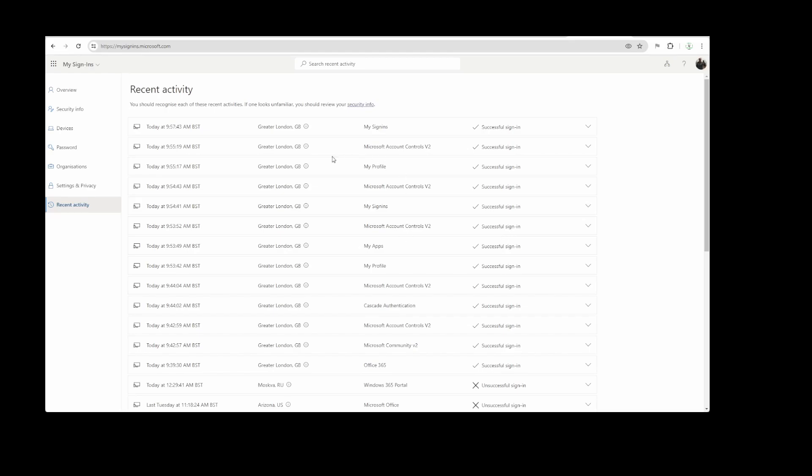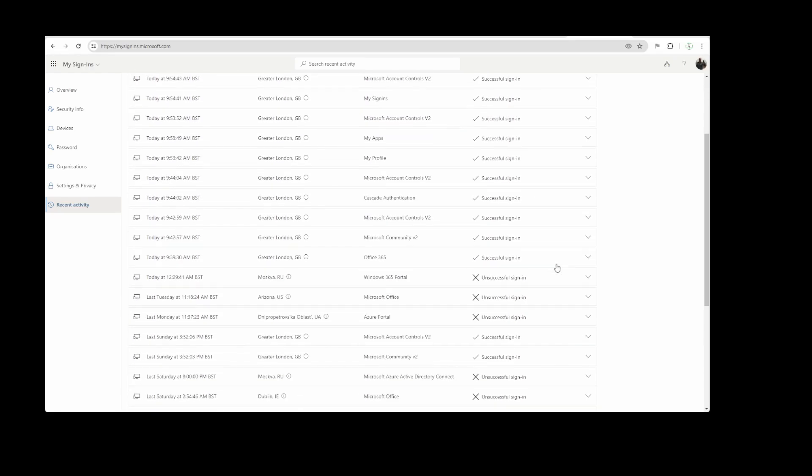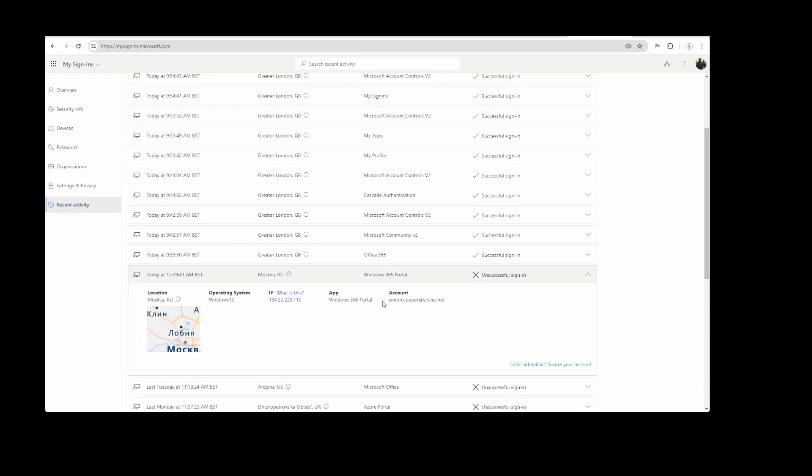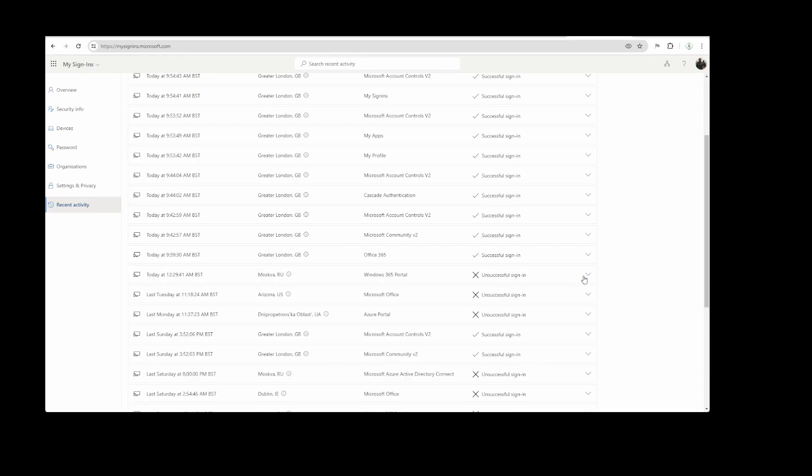So it is most definitely the advice of everyone at circles.net to ensure you have two-factor authentication on every single account. Every single login, Office 365, Microsoft 365 Now account. Because quite simply, it's pretty obvious that my email address is public knowledge amongst quite a lot of hackers. And it's not really that surprising because I've sent a lot of emails and I'm sure you do too.